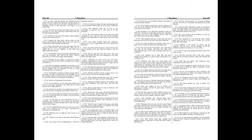Now when Tryphon knew that Simon was risen up instead of his brother Jonathan, and meant to join battle with him, he sent messengers unto him, saying, Whereas we have Jonathan thy brother in hold, it is for money that he is owing unto the king's treasure, concerning the business that was committed unto him. Wherefore now send an hundred talents of silver, and two of his sons for hostages, that when he is at liberty, he may not revolt from us, and we will let him go.